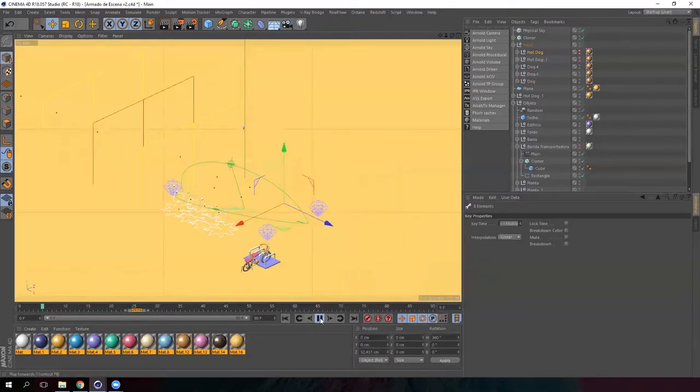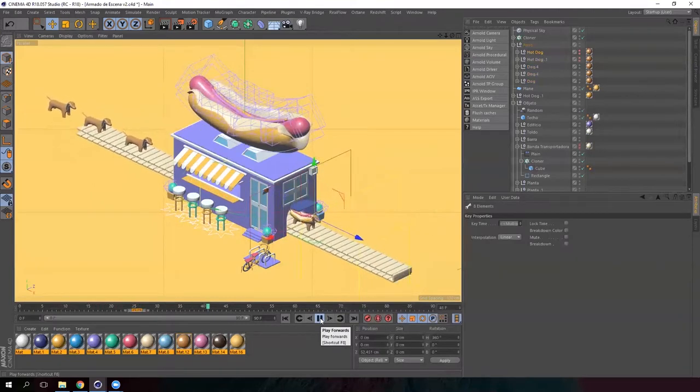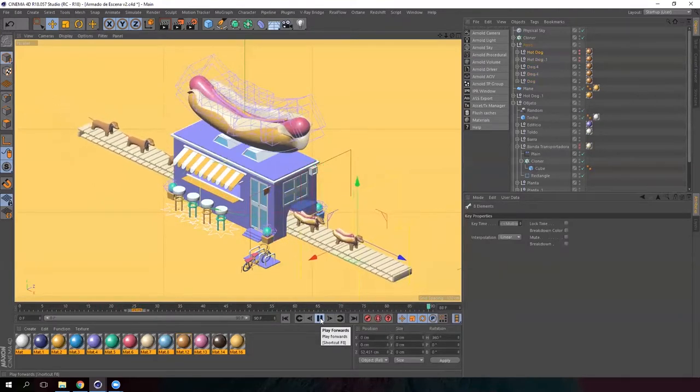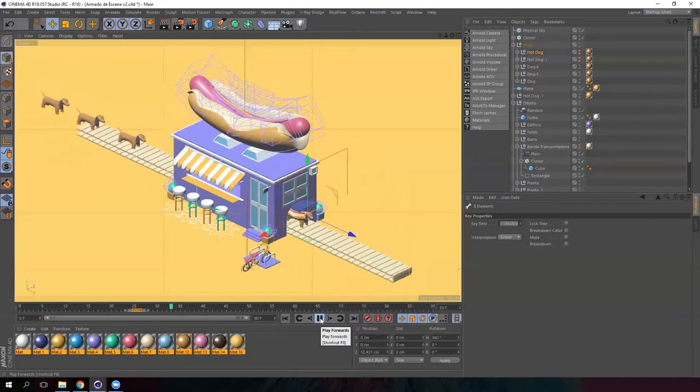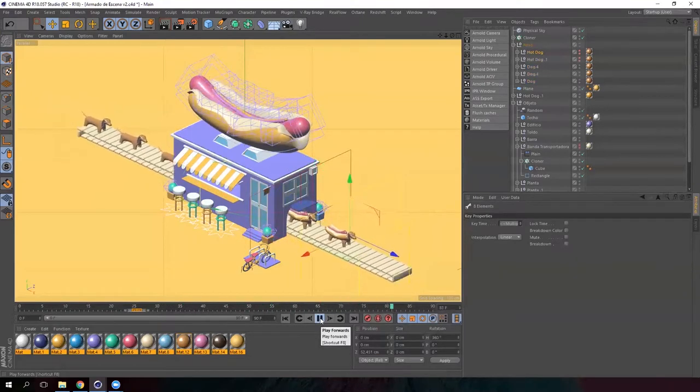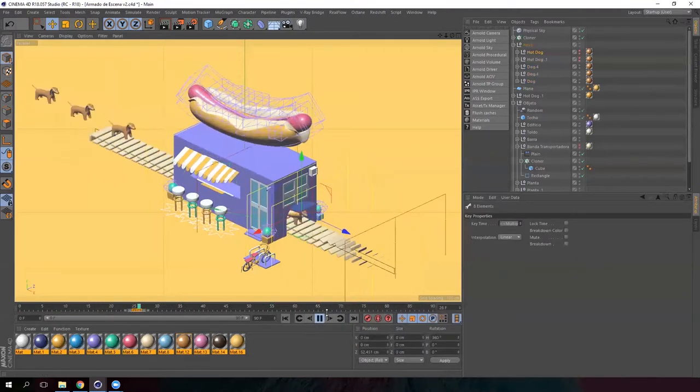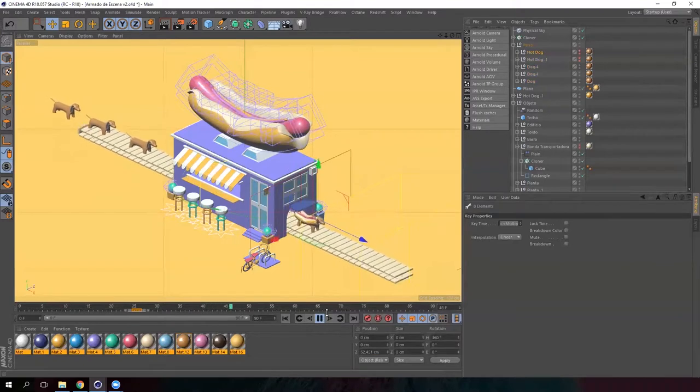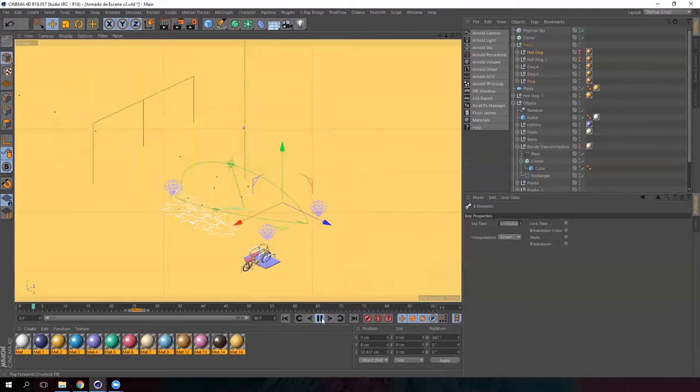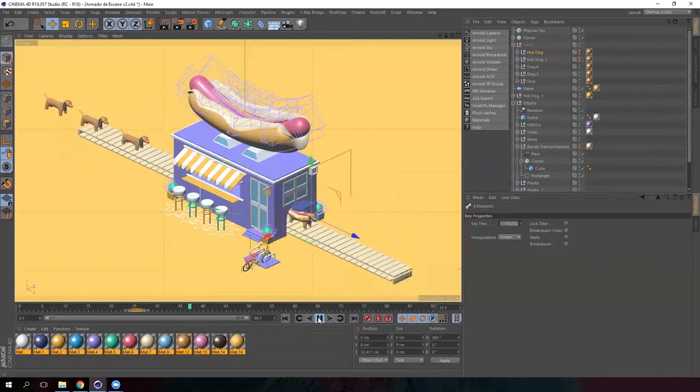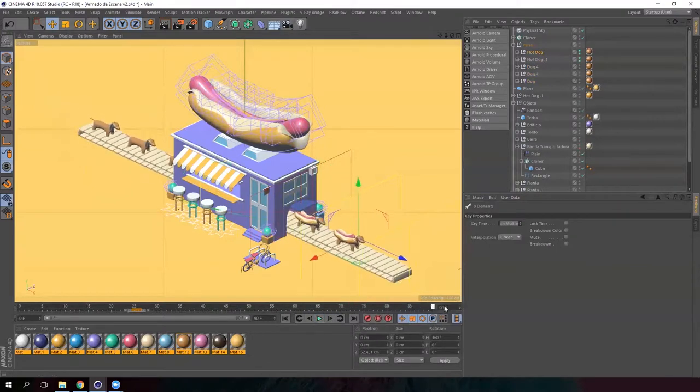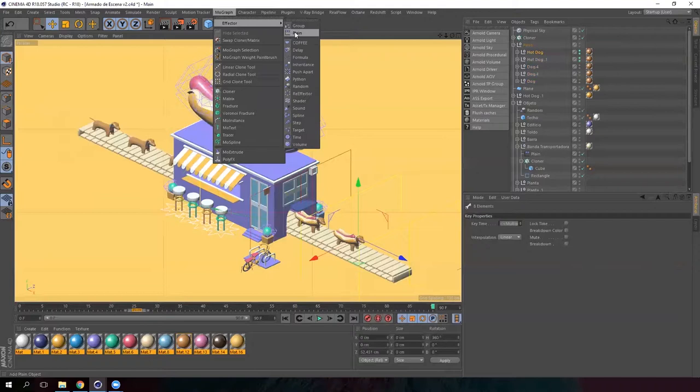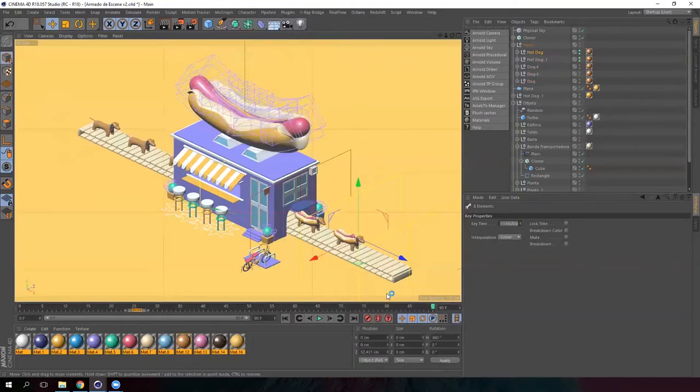Our animation is almost ready. And the only thing that is left is the bicycle. But guys, most of the animation is completed. And we've done everything with the tools I've shown you before. Which are the plane, the cloner, and the keyframes.